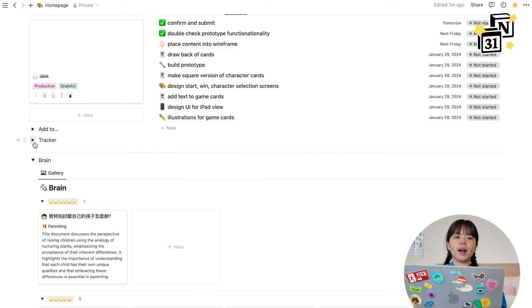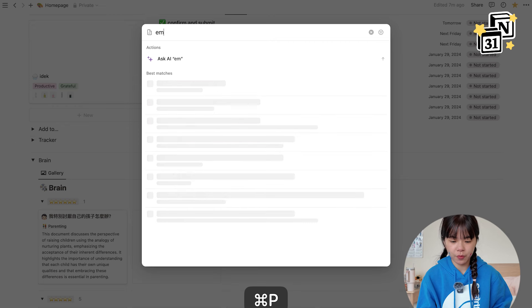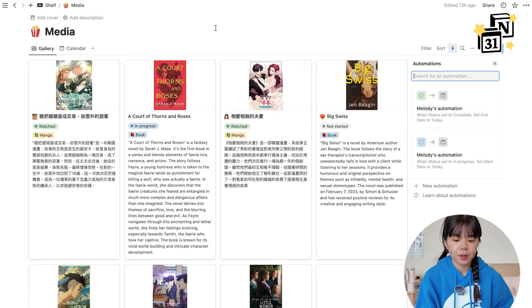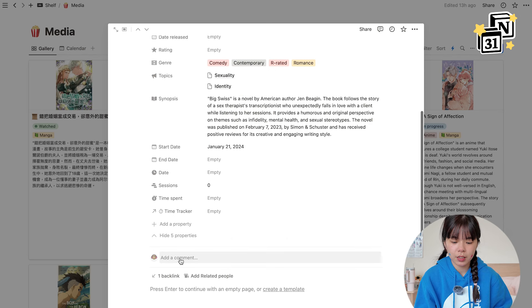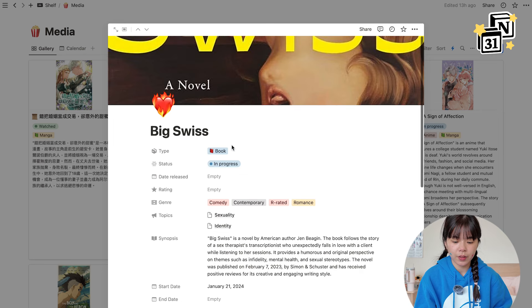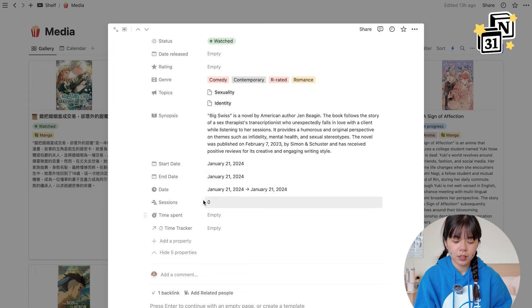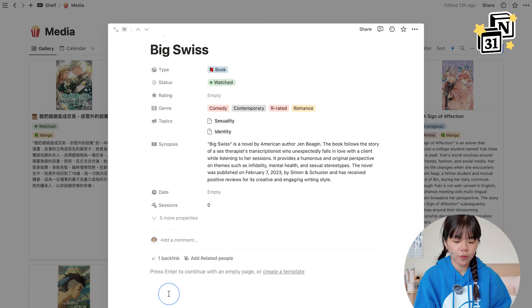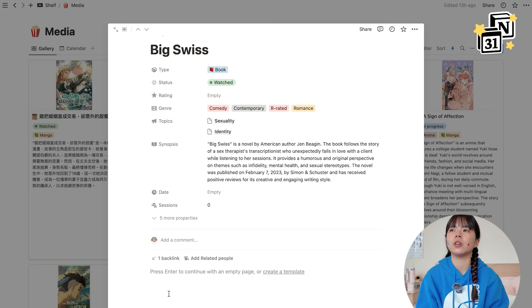Let's go into my media tracker. I also have an automation to set a wide date range from start to finish — for example if I'm reading 'Big Swiss' and I start it, the start date gets set to today, and when I finish it the end date also gets set to today. The reason I track both the wide time frame and individual sessions is that I want to know how much I procrastinated. If I used half a year to finish a book but only spent two sessions, that tells a different story about how I consumed that content.